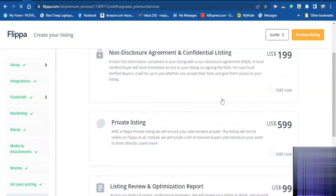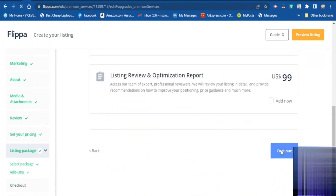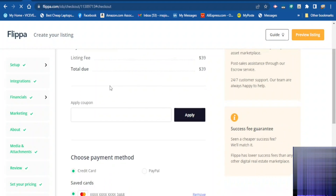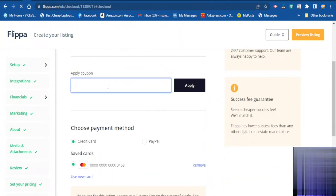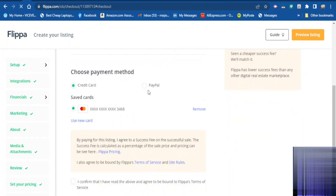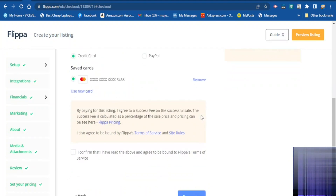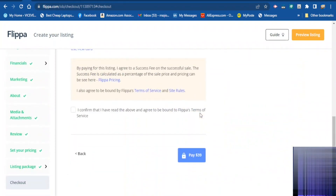This section may show additional add-on options but if you don't want to add any you can just continue. Now we go to checkout to pay for the listing. If you have a coupon you can place it here. You can pay with PayPal or with a credit card — I am paying with credit card. You can remove your card from there if you like. When you finish scroll down and click accept.